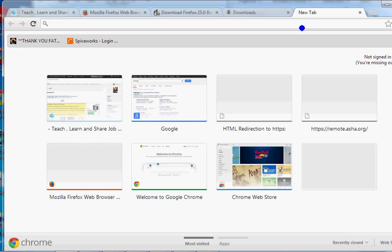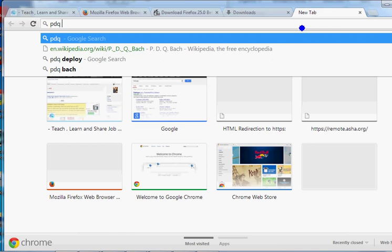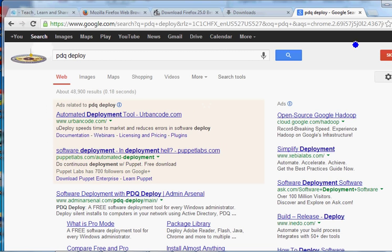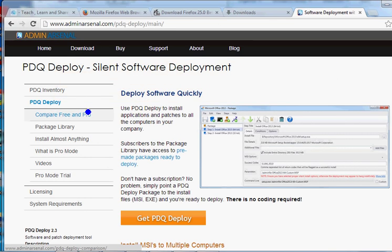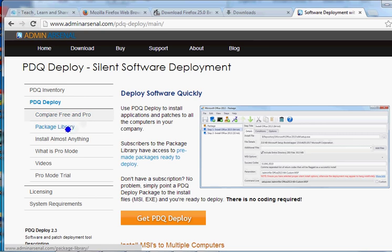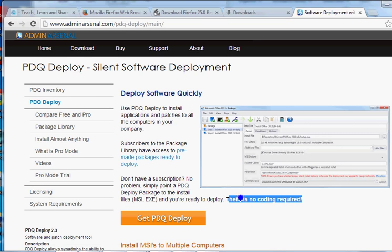The free software I use for software deployment - one of the best and easiest I've used - is called PDQ Deploy. You can find it at adminarsena.com. It has a pro version and a free version. The free version can do a lot of what you need to start with. What I love about it: no coding required, no scripting. For a person who just wants to get things done quickly, this is the software you want.